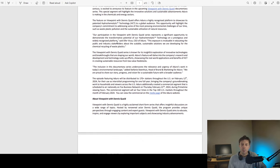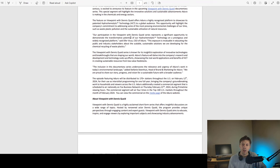Our participation in the Viewpoint with Dennis Quaid series represents a significant opportunity to demonstrate the transformative potential of our hydrochemolytic technology on a prestigious and widely recognized platform, said Ofer Vaikas, CEO of Aduro.